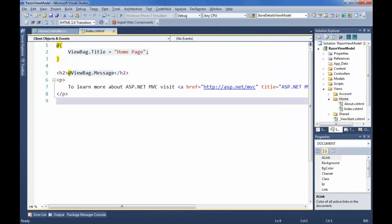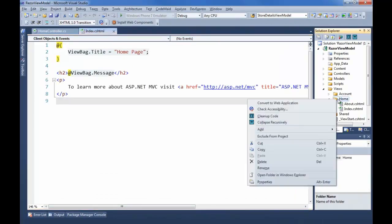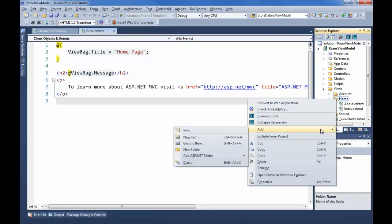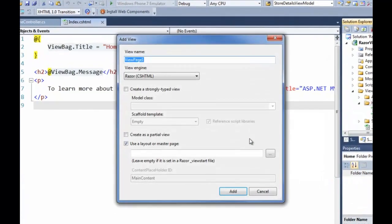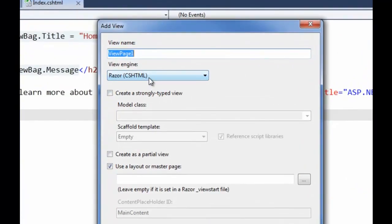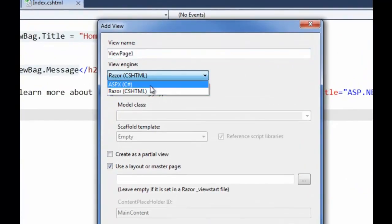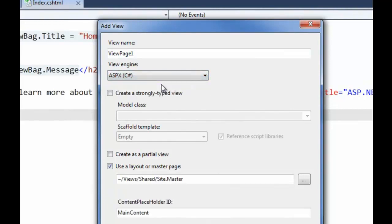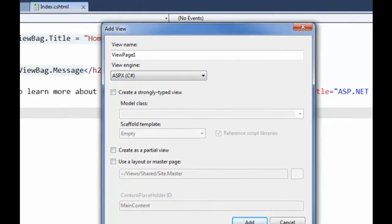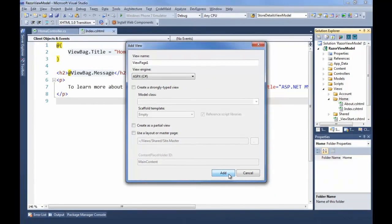Just by setting the default for the project doesn't mean that I've made a project-wide choice, however. Every time I create a view, I have the option of creating either a Webforms or a Razor View. So I can create a Webforms View easily by just changing this and clicking Add.